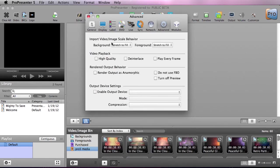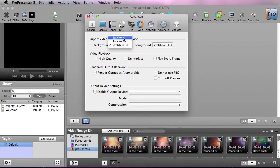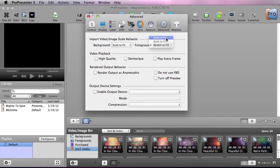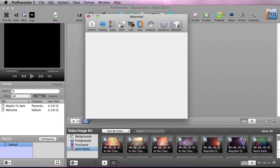Under Advanced, we can change our image and video behavior, and I like to set our background and foregrounds to Scale to Fit, which preserves the aspect ratio of the image or video.